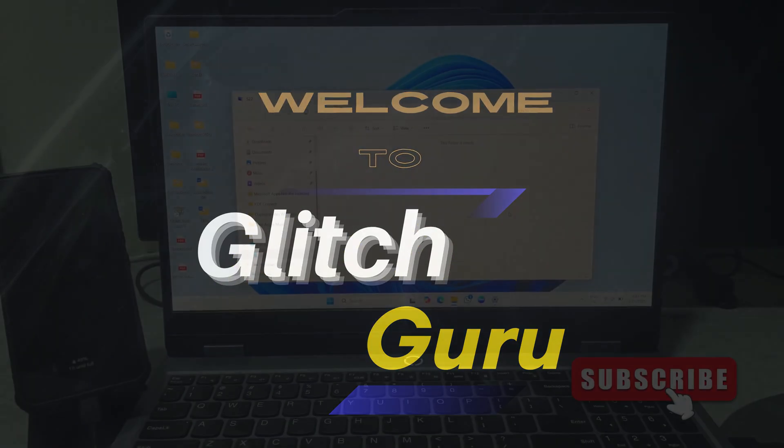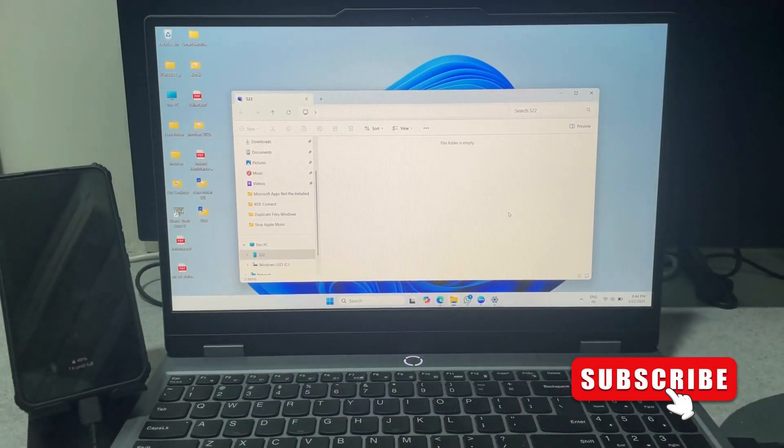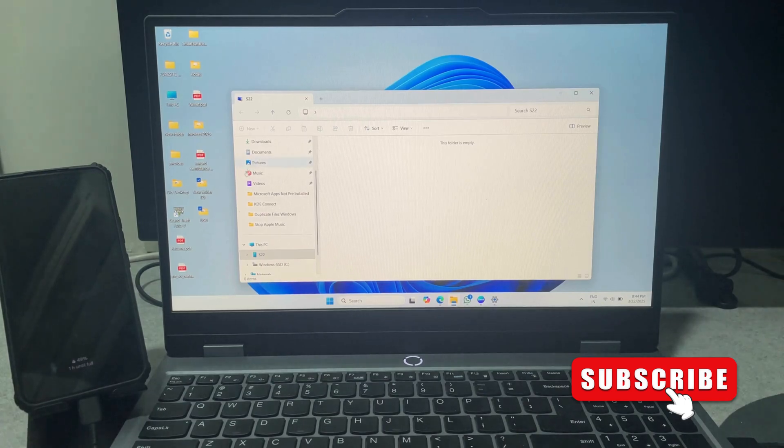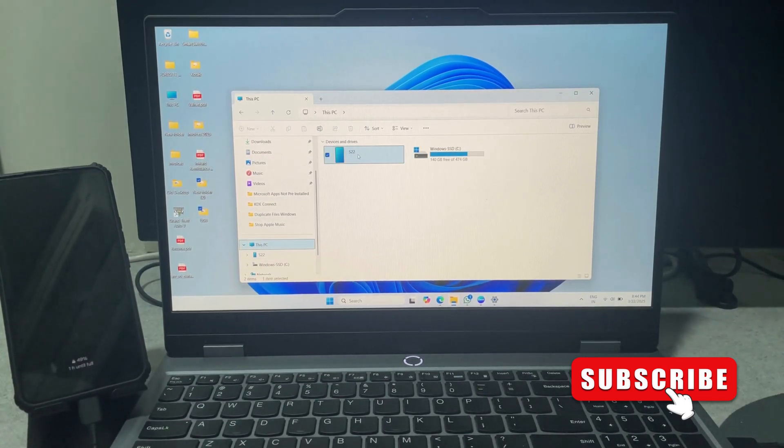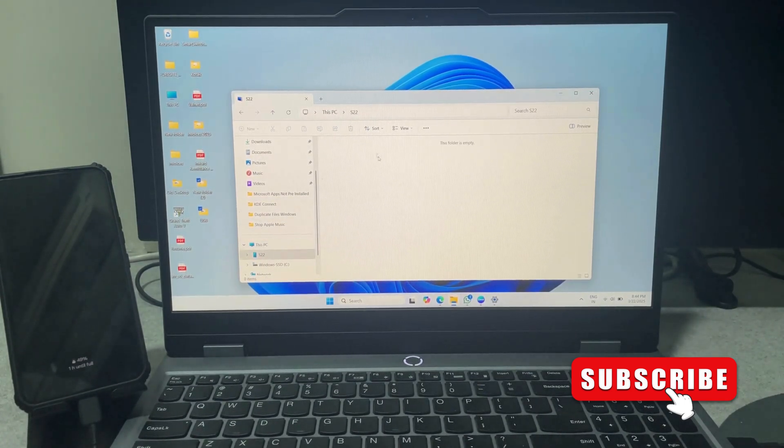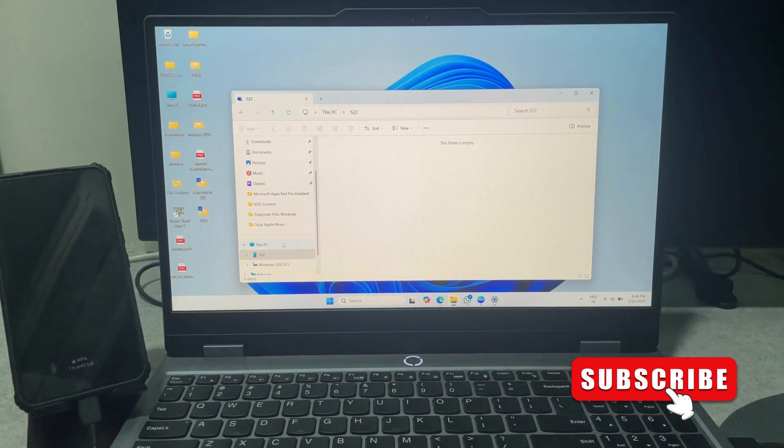Hi everyone, welcome to Glitch Guru. In today's video, we'll show you what to do if your Android phone is connecting to your Windows 11 PC but not showing up in File Explorer.